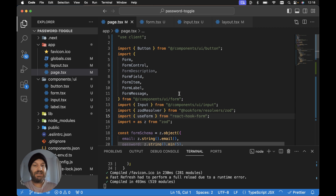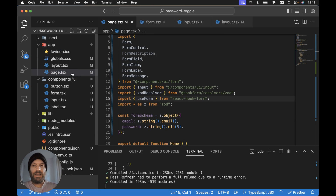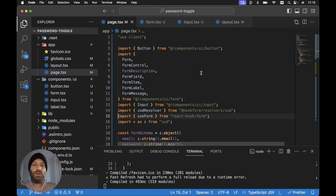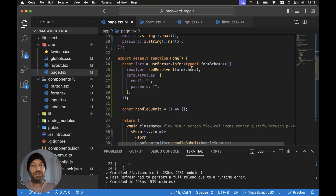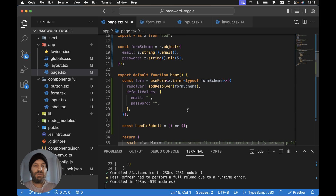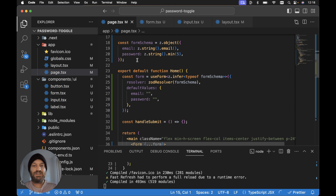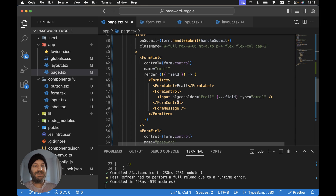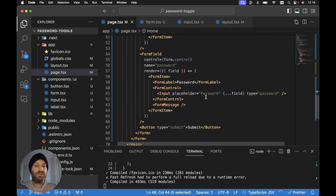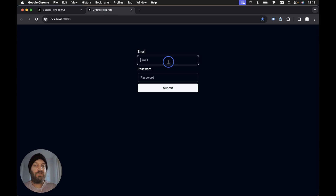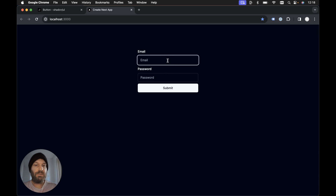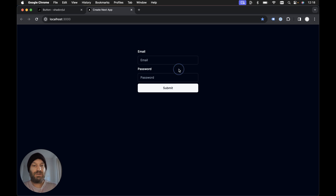I've already got my example project up and running with a basic form on the homepage. Within app and page.tsx, I've set up a very basic form with an email and password input - you can grab all of this from the ShadCN UI documentation. We want to extend the input component to add a suffix first, then add the toggle functionality for the password input.